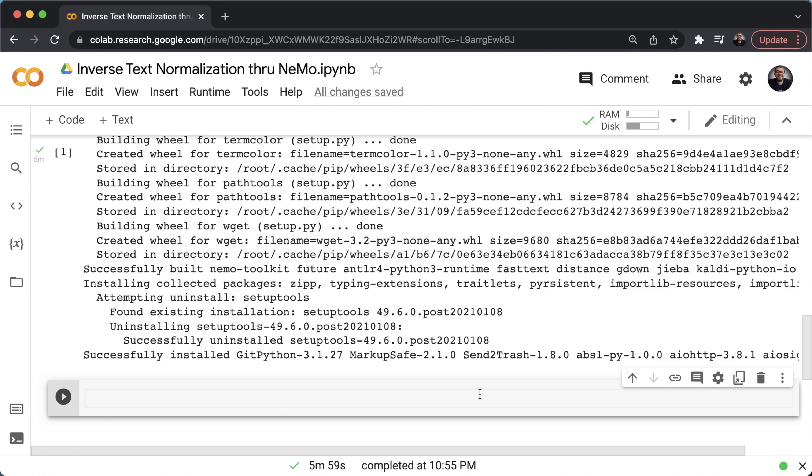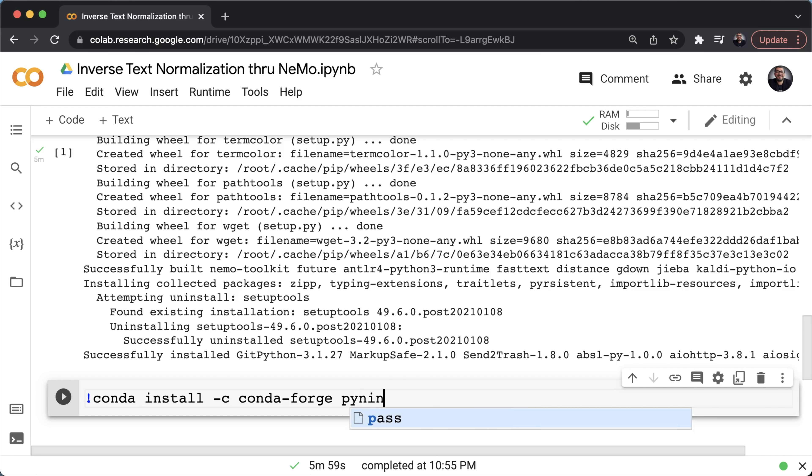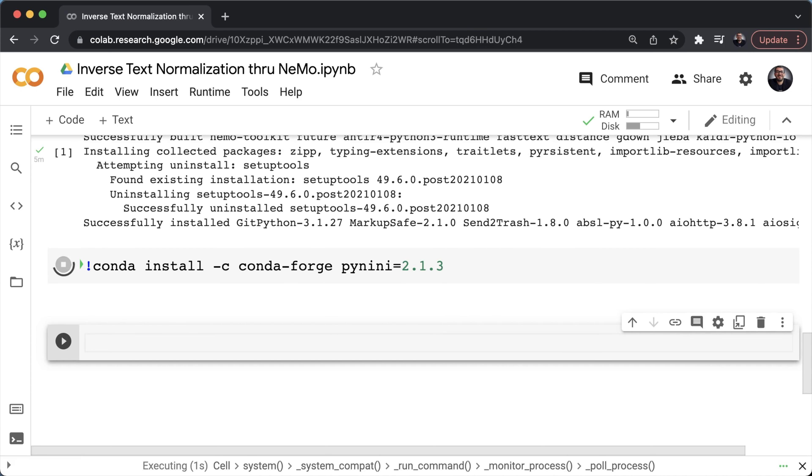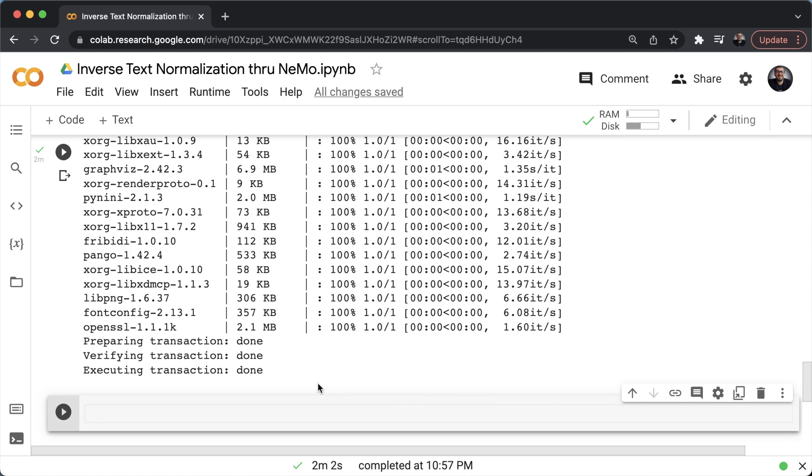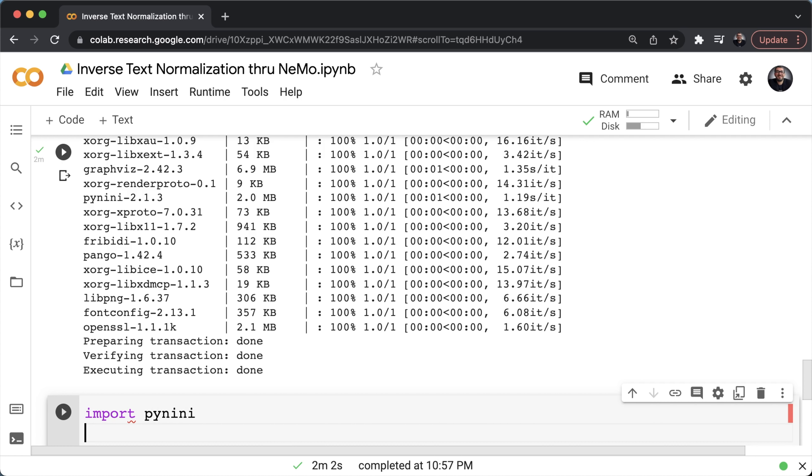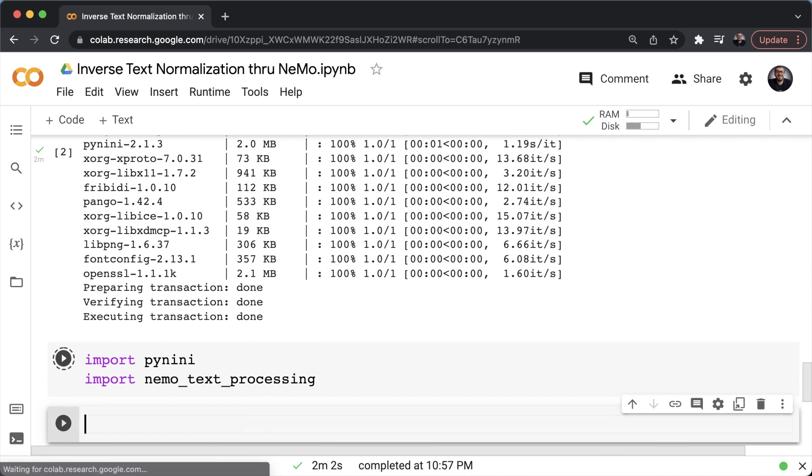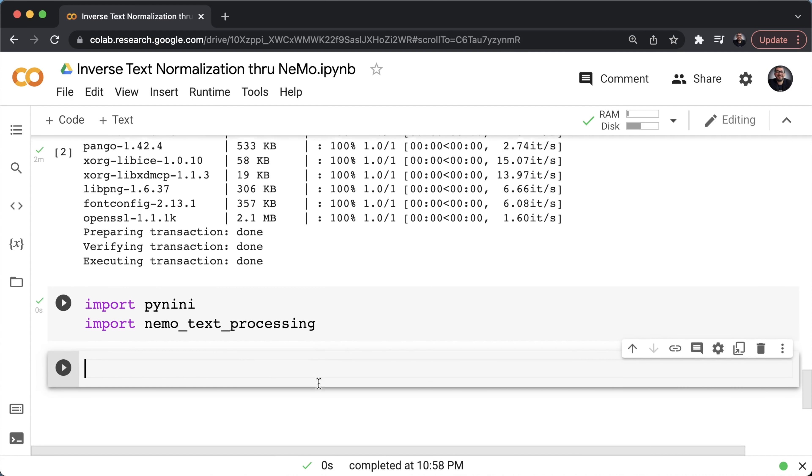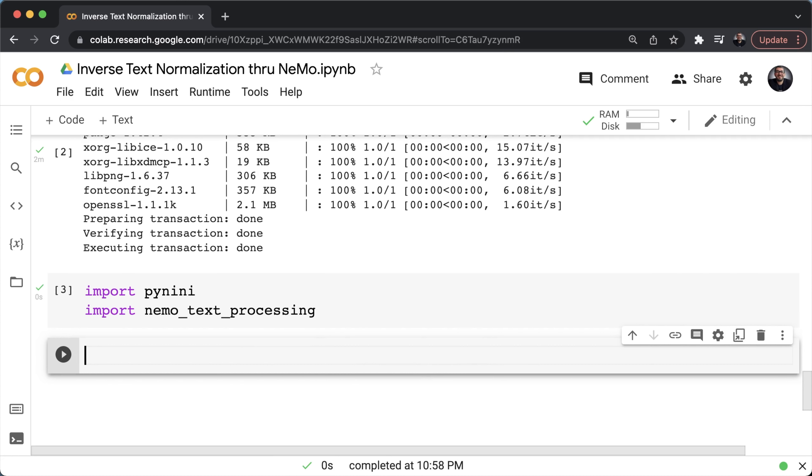So now that we have Nemo installed, let's go ahead and install our final package, which is PyNini. So I'll run a Conda install Conda forge PyNini. In case you want to specify a certain version, for example, 2.1.3, go ahead and do so. Give this a bit of time. Now that PyNini is installed, we're ready to import our packages of interest. So we'll start by importing PyNini and importing Nemo text processing. Run this cell.